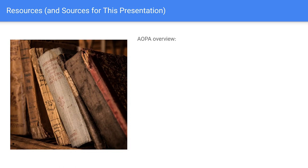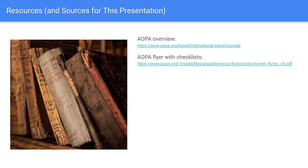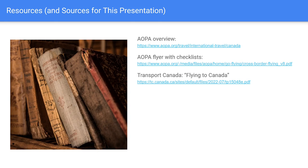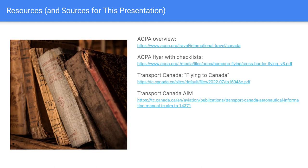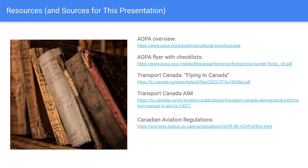Here are some of the resources I used. AOPA, if you're a member, has a great overview of international travel and Canada specifically, plus a document with border crossing checklists I found very useful. Transport Canada — Canada's equivalent of the FAA — has a flyer called 'Flying to Canada' geared toward international pilots. They also have an equivalent of the AIM, their full body of regulations available online, and for weather information there's flightplanningnavcanada.ca. I'll put these links in the comments.